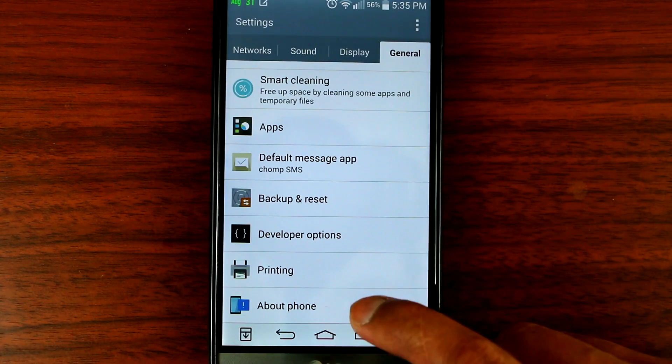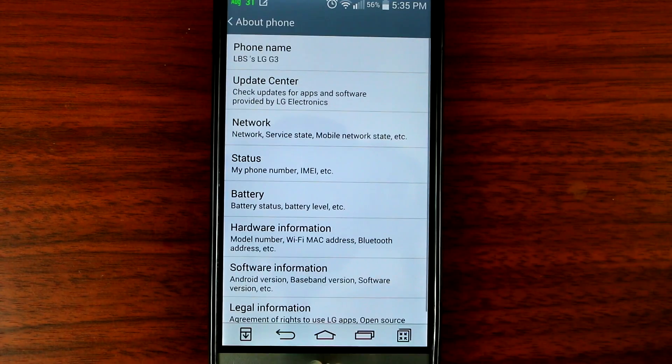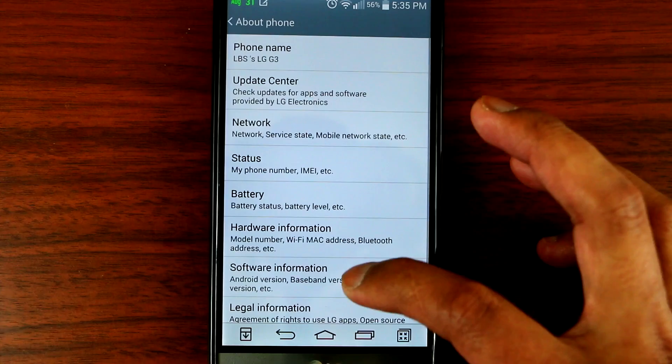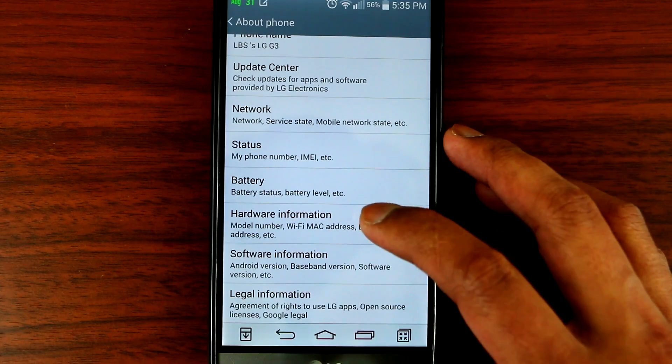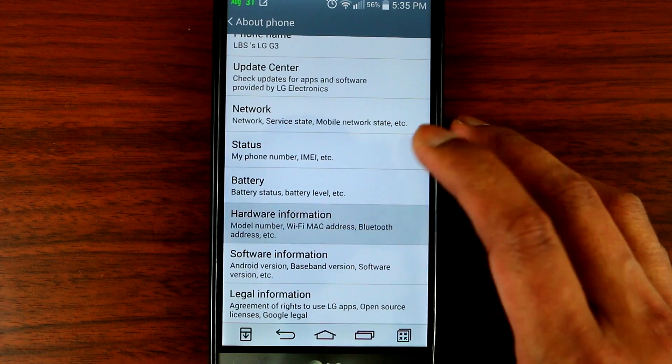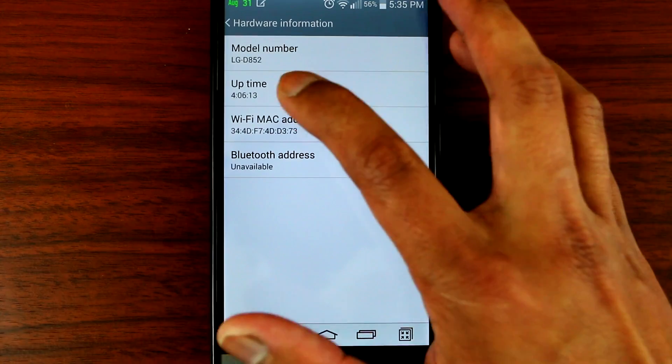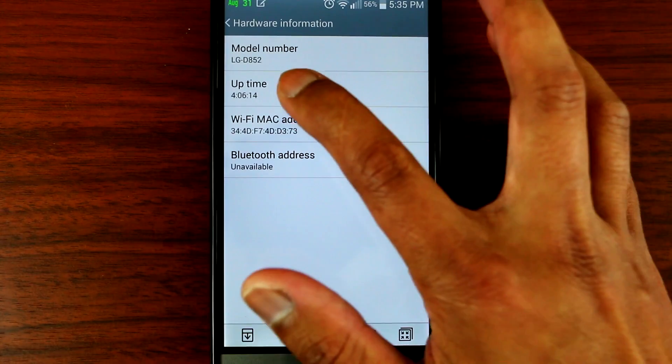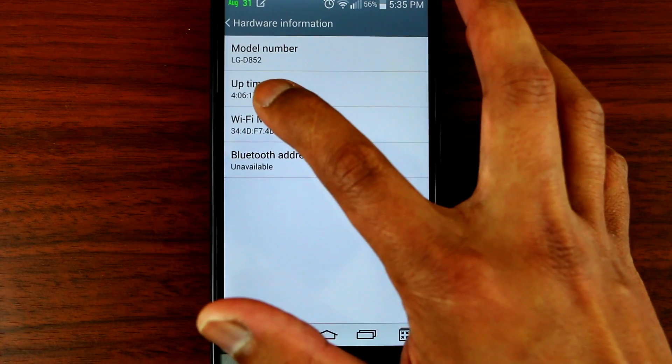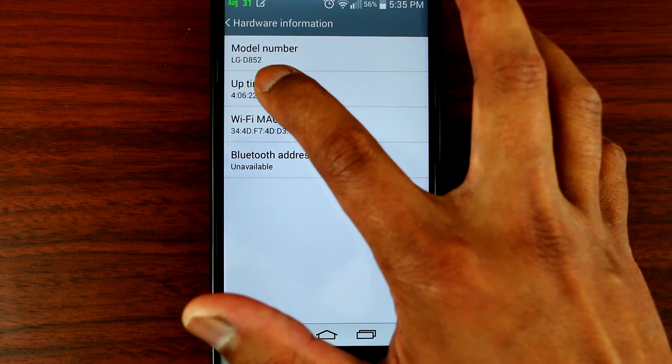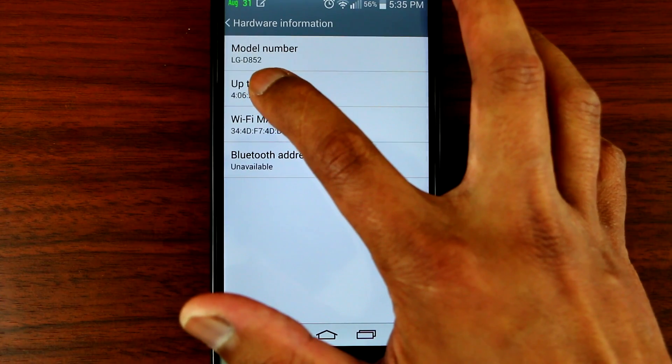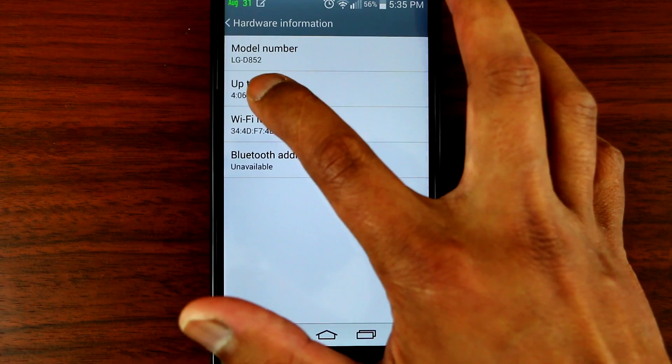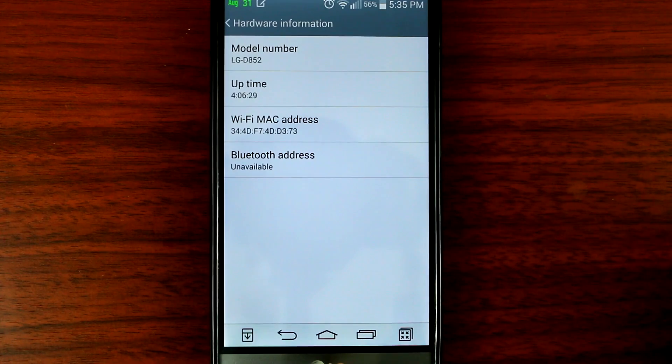About phone, and then click on hardware information. So this is the information we need to know, the model number. So grab the three digit number. So for mine it's 852, so copy that down, write it down on a piece of paper.